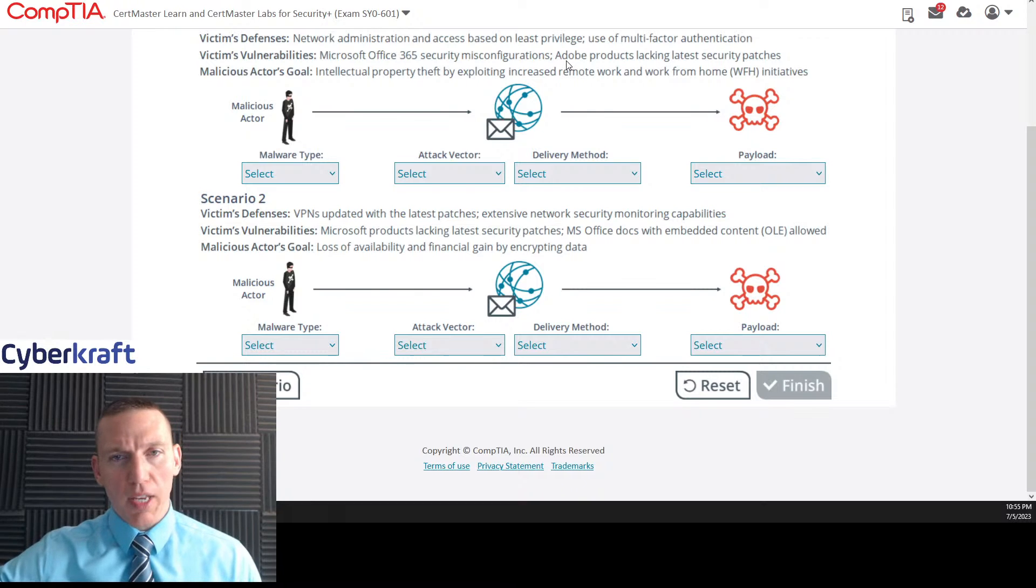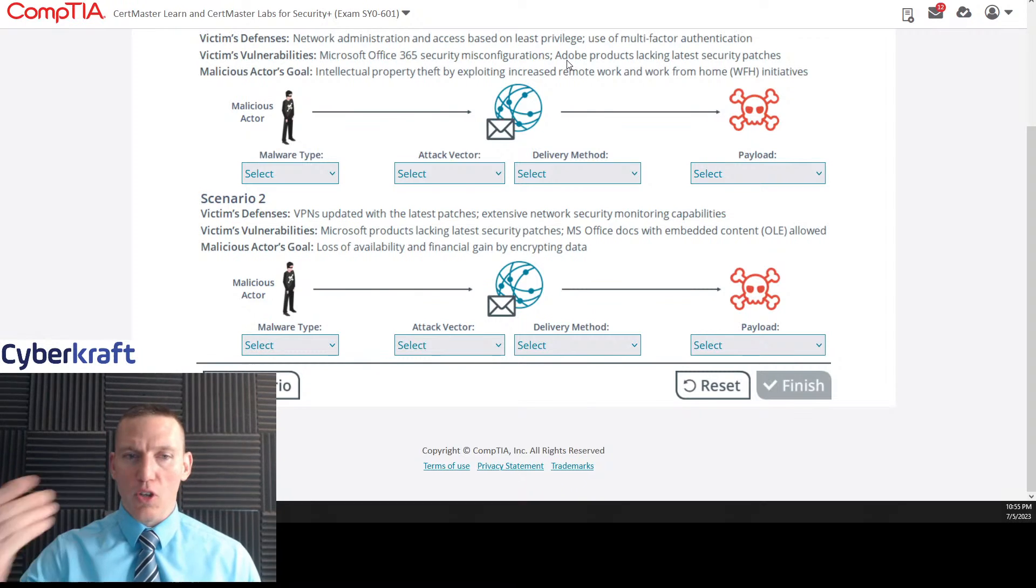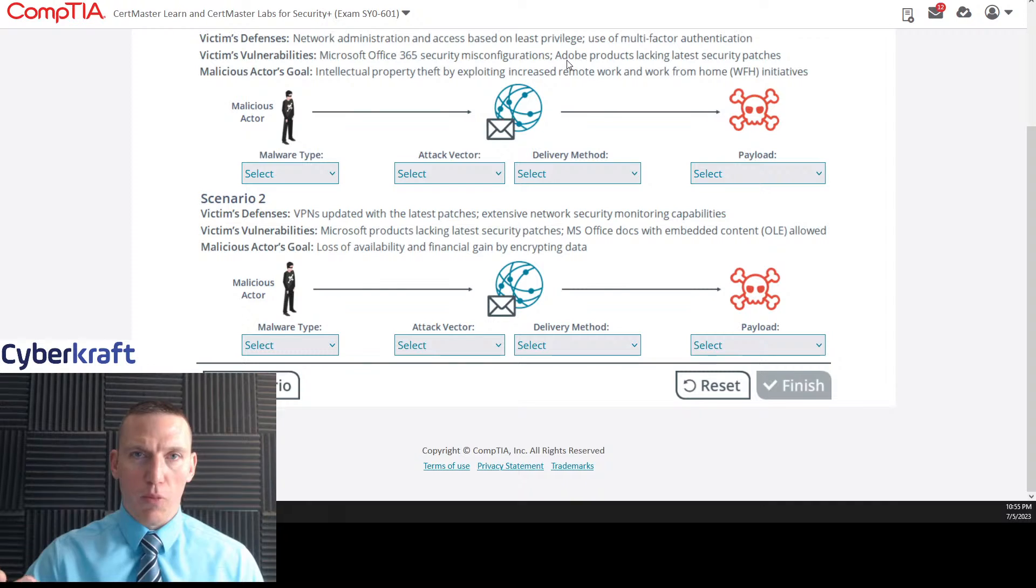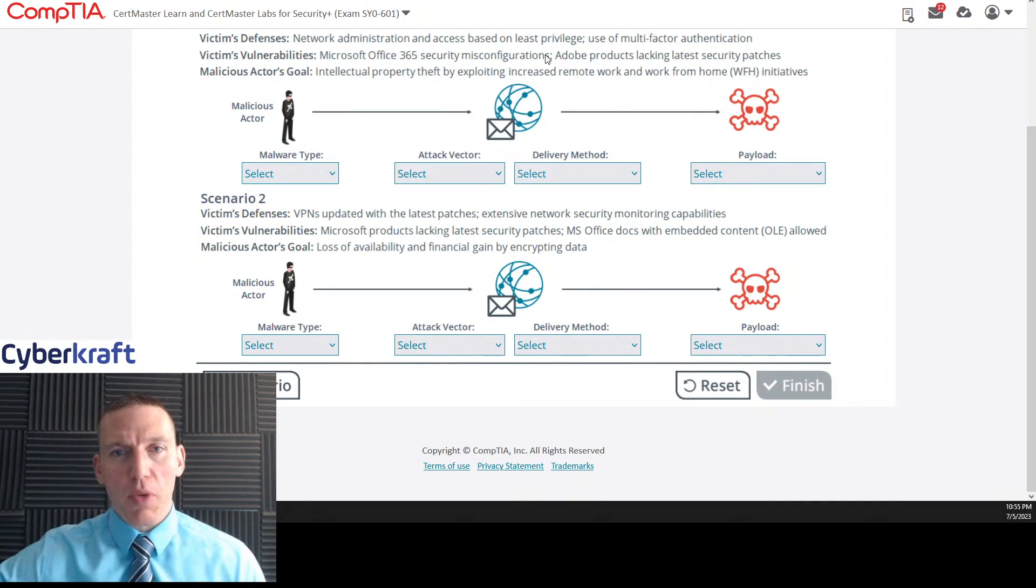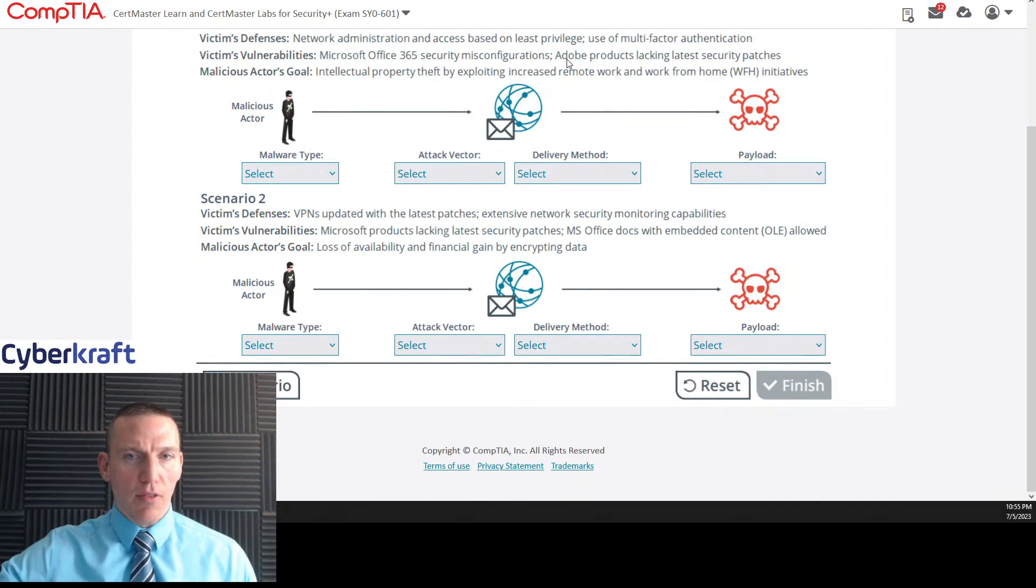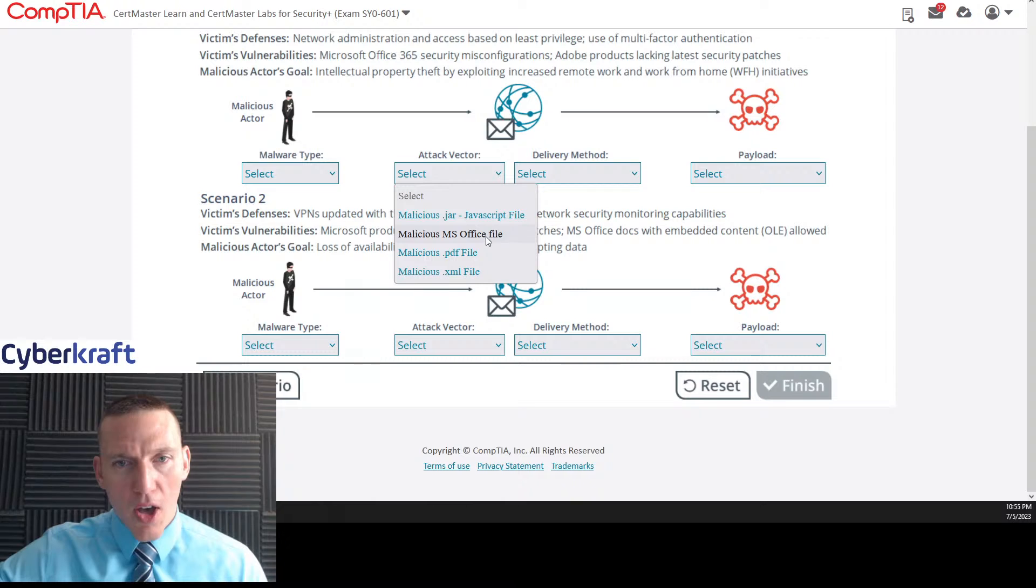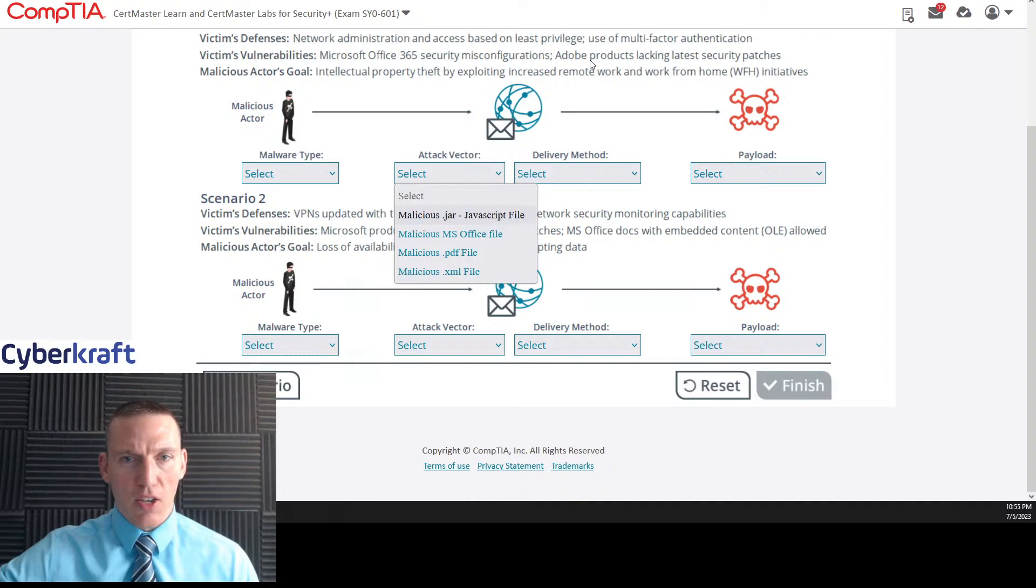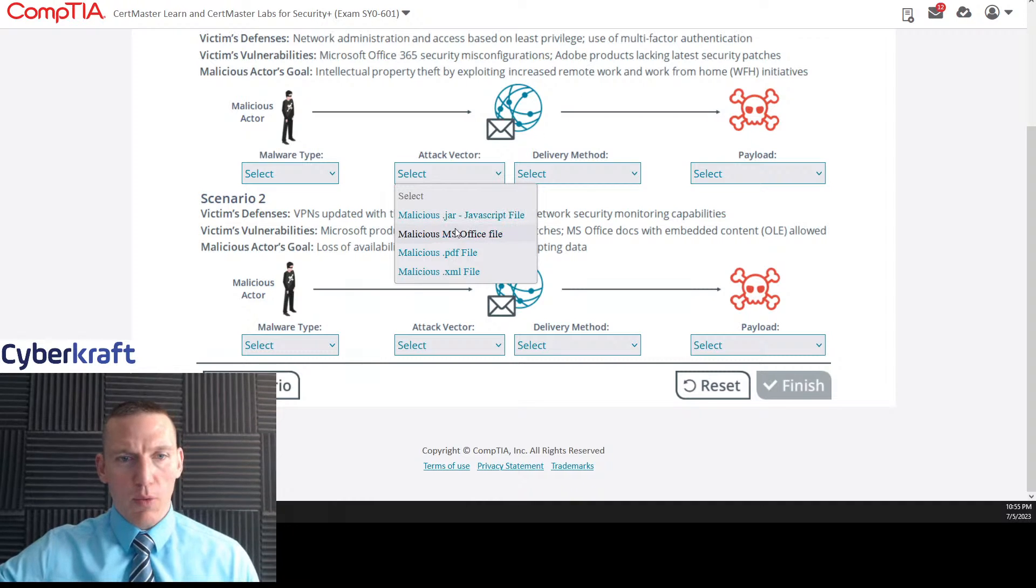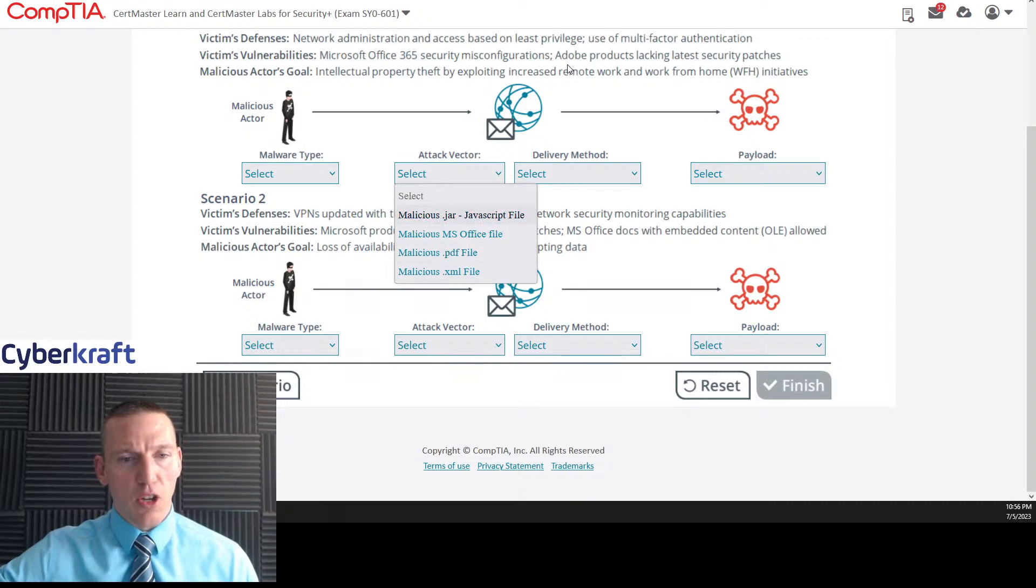So let's look at some keywords here. The defenses are network administration access based on least privilege, use of multi-factor authentication. I don't know if that really has any relevance to what we're doing here. Vulnerabilities: Office 365 security misconfigurations and Adobe products lacking latest security patches. Now, Office 365 could mean some sort of macro virus, but Adobe products, that usually hints at PDF.